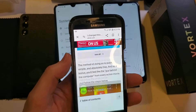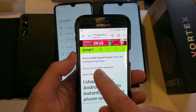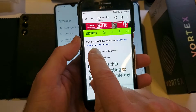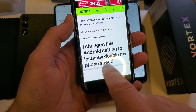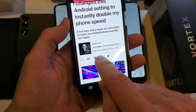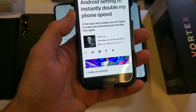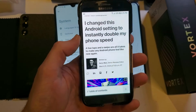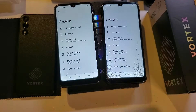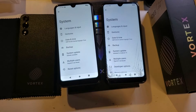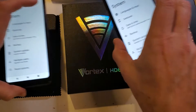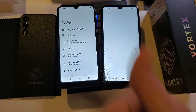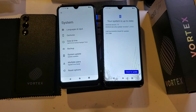If you want to find this, just type 'ZDNet Android settings doubles phone speed' and you'll get the article by Kerry Wan. Thank you, Kerry Wan, for writing this article to teach us how to make our Android faster. If this has helped you and you're going to use these settings on your Vortex HD62, please like and subscribe. Thank you for watching.